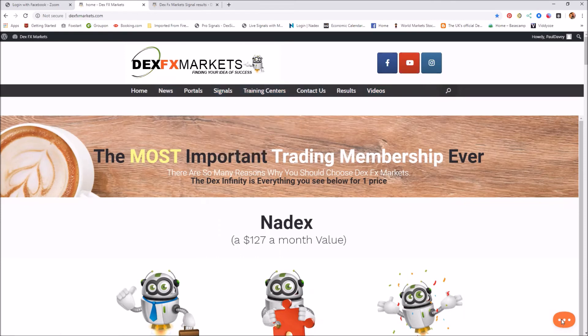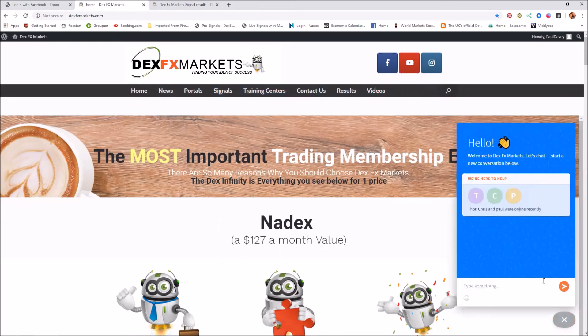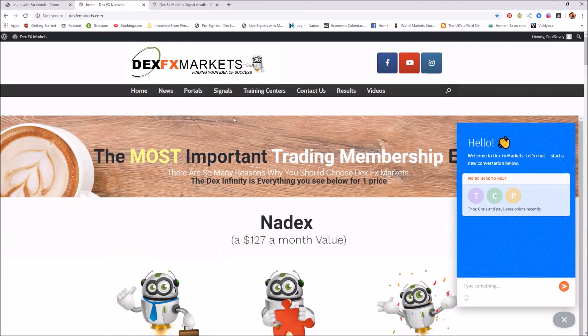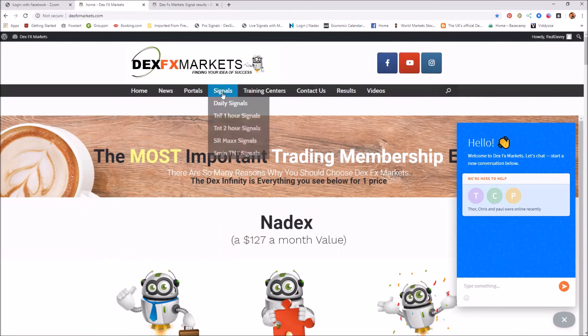More importantly, if you pop down to the bottom box here, remember there's always someone here to help you. Click in there, put your question in, someone will get back to you. If you feel that the question is a bit long-winded or you have several questions, you can always send them to cs@dexfxmarkets.com in an email and we'll get back to you then.